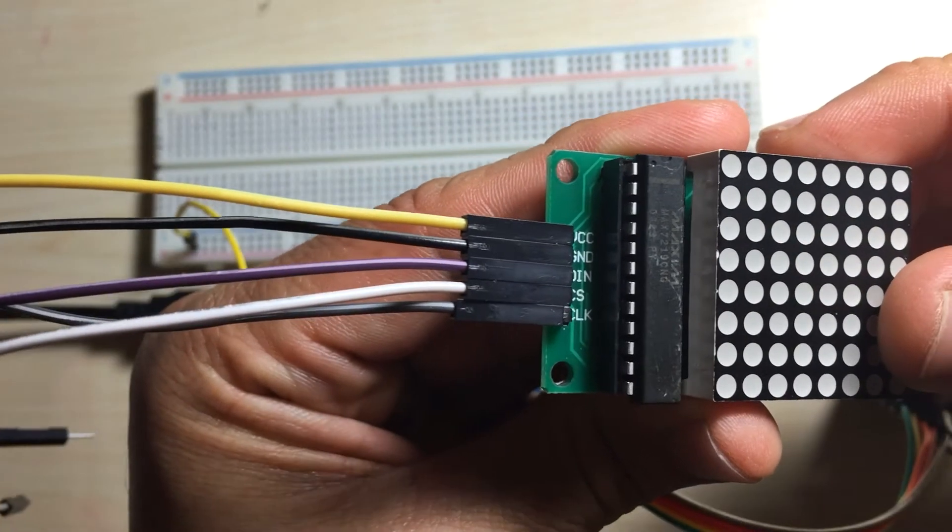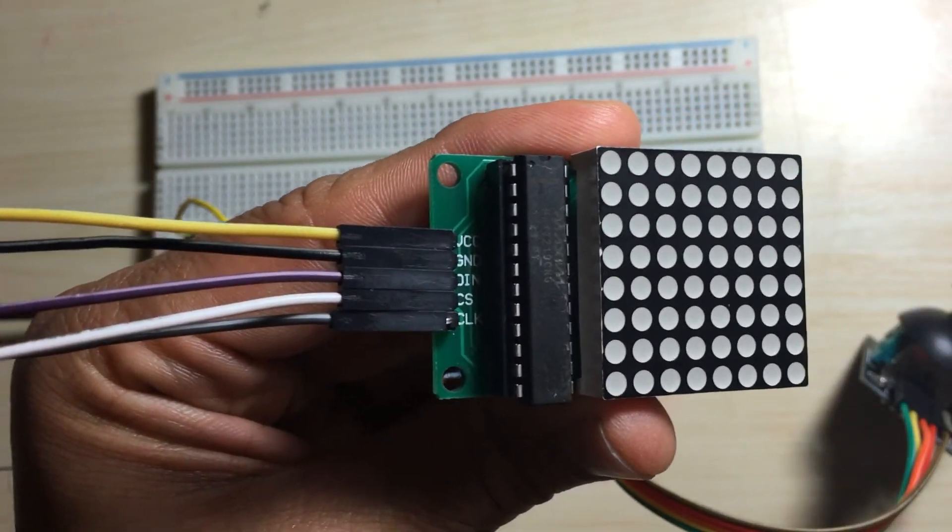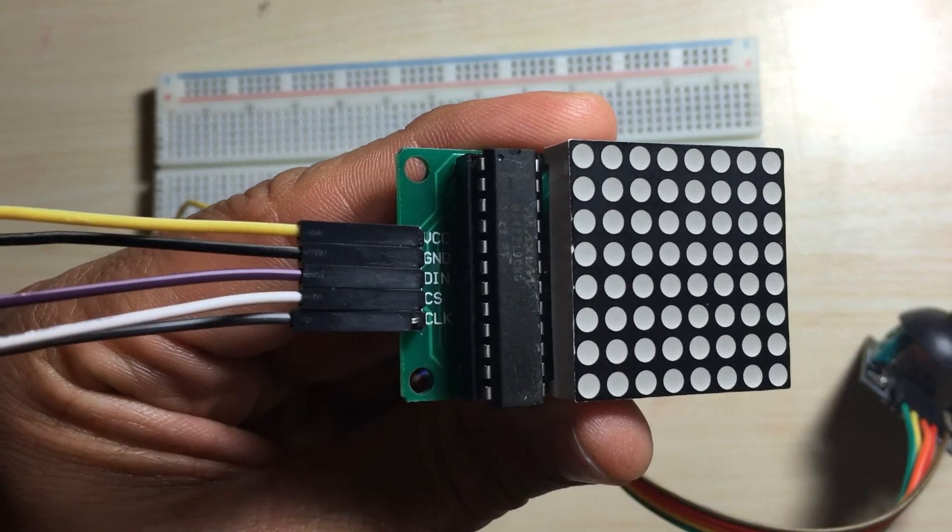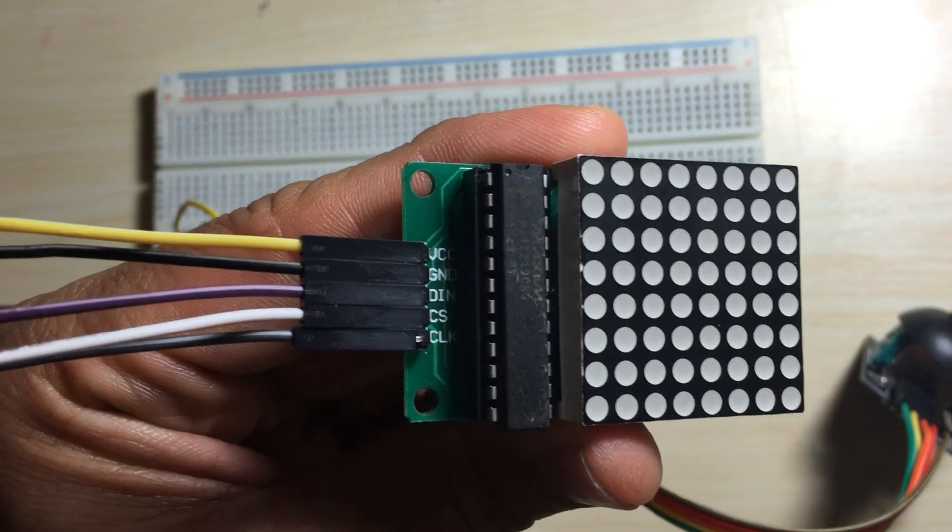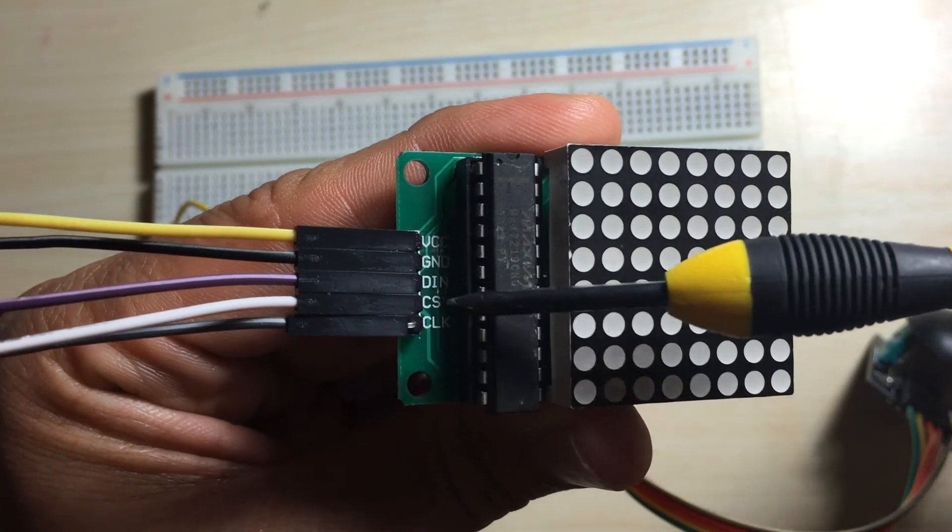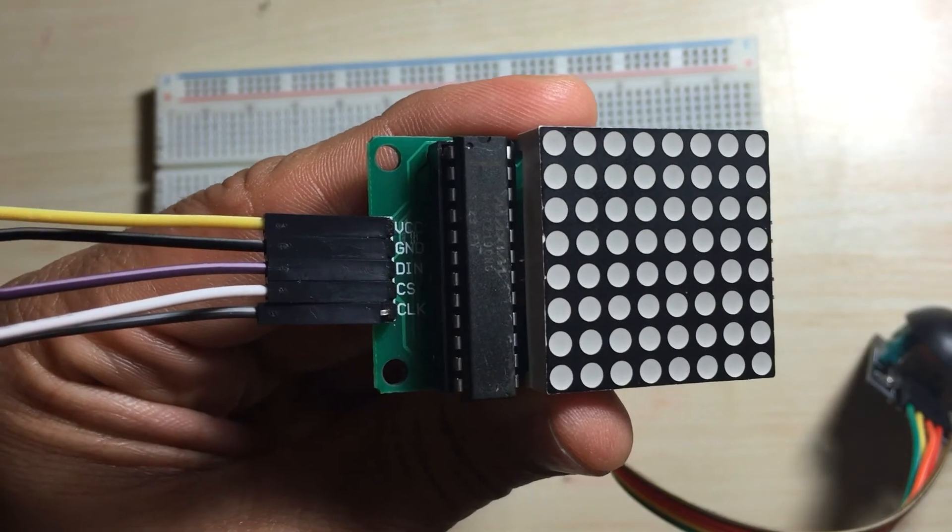On the left-hand side, as you'll notice, there are five pins. You have VCC, ground, data in, the slave select, and the clock.